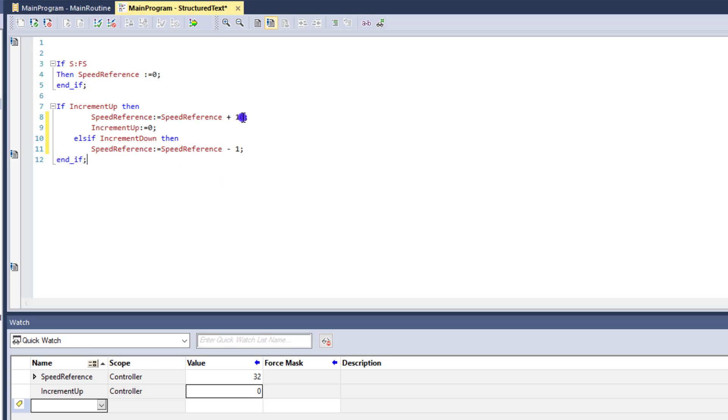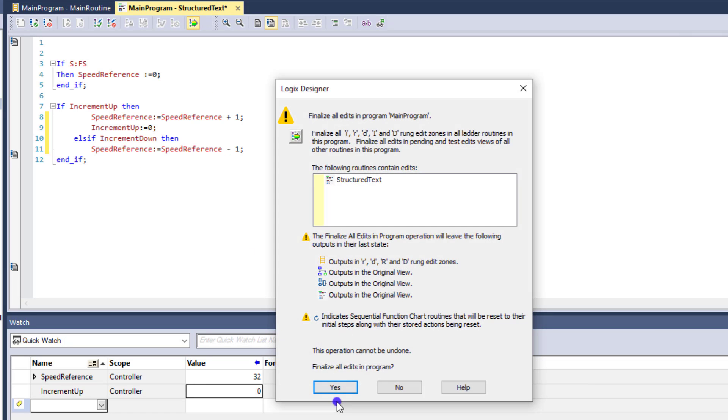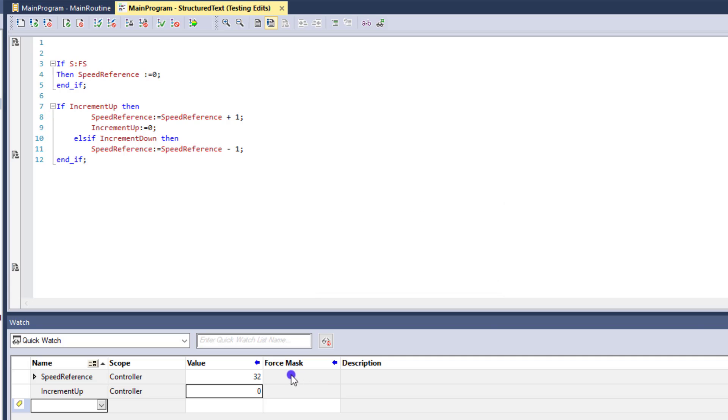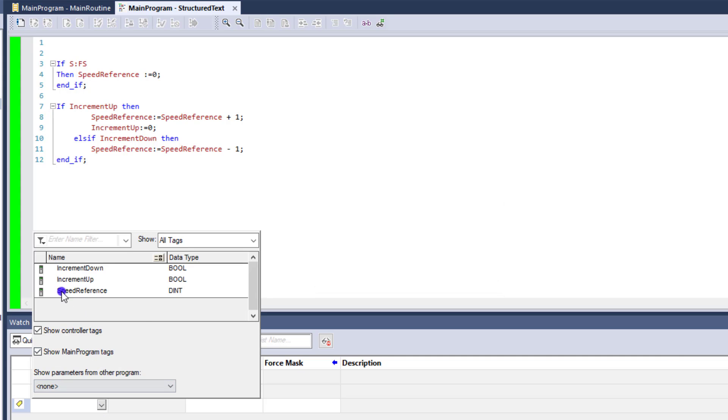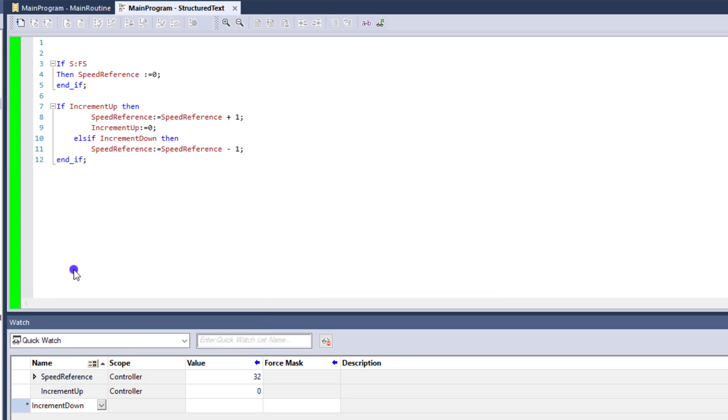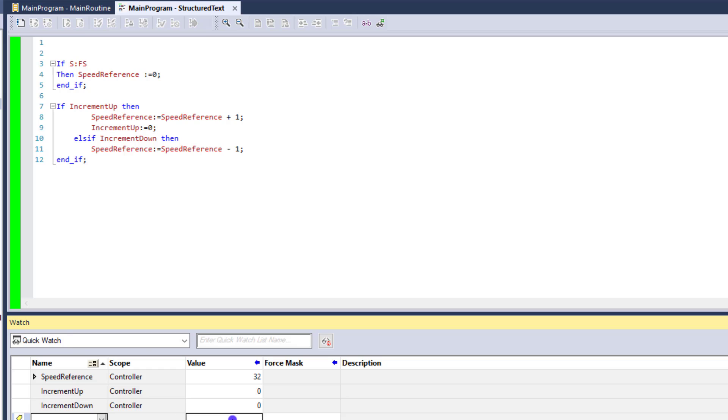All right, so now let's put this one back to one as well so you can easily see that. So let's do some testing on this to make sure the code works properly. And we'll throw our increment down tag down here.